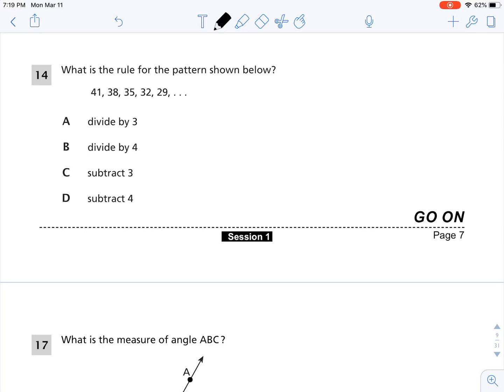Choice A says divide by 3. So 41 divided by 3 is not 38, so that is not correct. Choice B says divide by 4. 41 divided by 4 is not 38, so that is not correct.